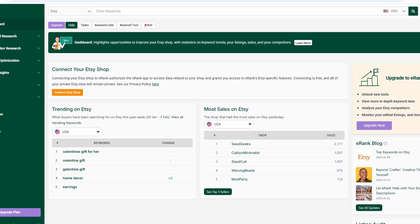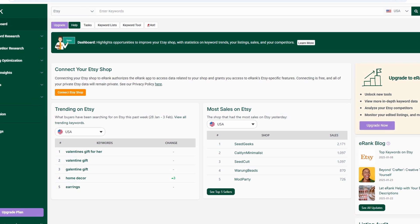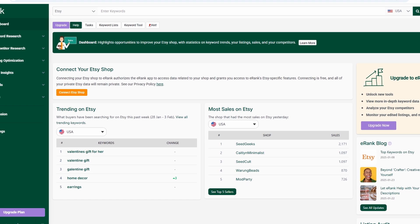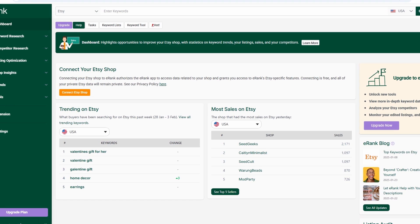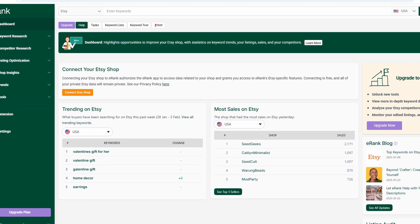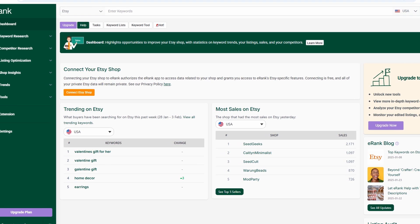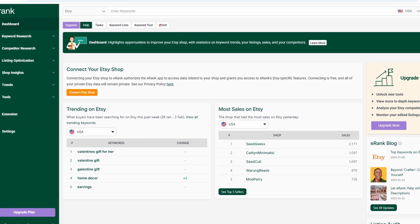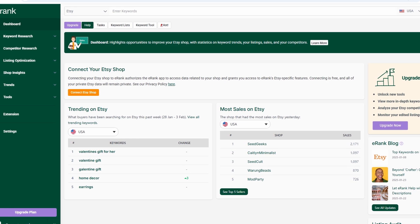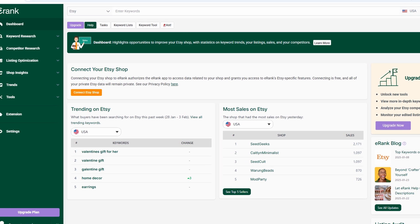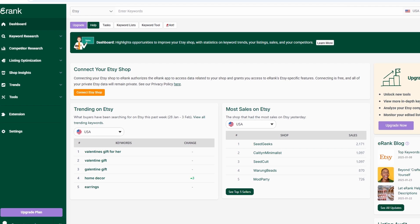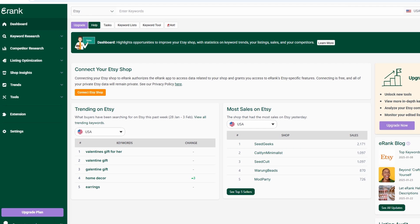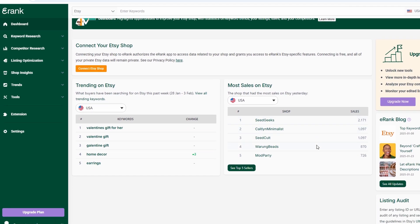This means you can instantly see what's working, what's not, and where you can make improvements. For example, if you notice certain products aren't ranking well for your target keywords, you can quickly tweak the titles, tags, or descriptions to optimize them for better search performance. With eRank's tools at your fingertips, you can make data-driven decisions that help boost your visibility and sales.